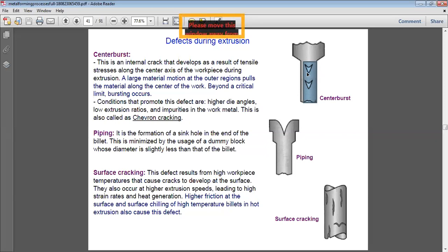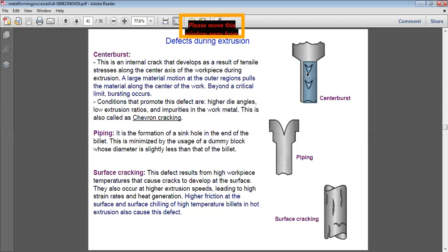Conditions that promote center burst include higher die angles, low extrusion ratios, and impurities in the work metal. Low extrusion ratio means the billet material is large relative to the extrusion output. Impurities prevent the material from moving freely — when material displacement is restricted due to impurities, it results in the center burst defect.